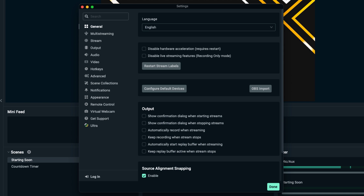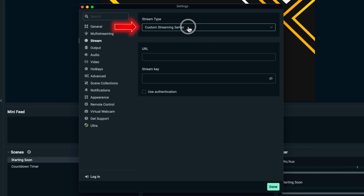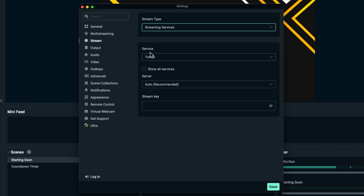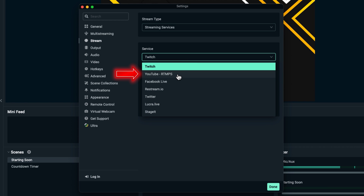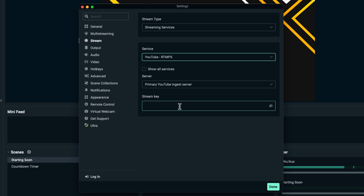The first thing we're going to do is connect YouTube to Streamlabs before we begin streaming. On the left-hand side, select Stream, and it's going to say Stream Type. Make sure you have Streaming Services selected, then come to where it says Service. Select YouTube RTMPs, and that's going to show the primary YouTube ingest server. Then we need to get our stream key.